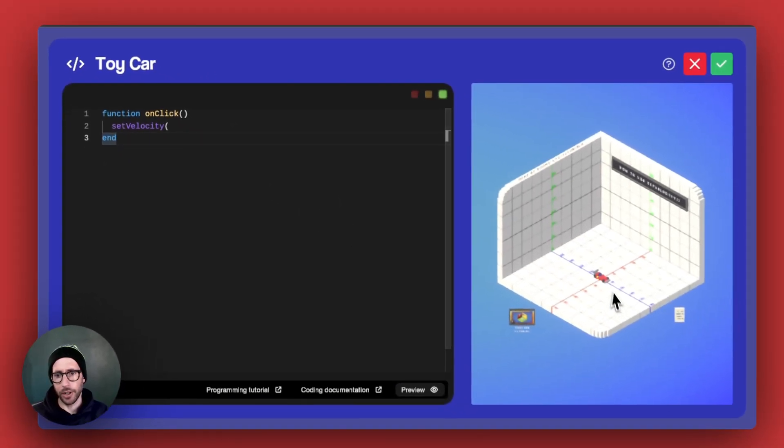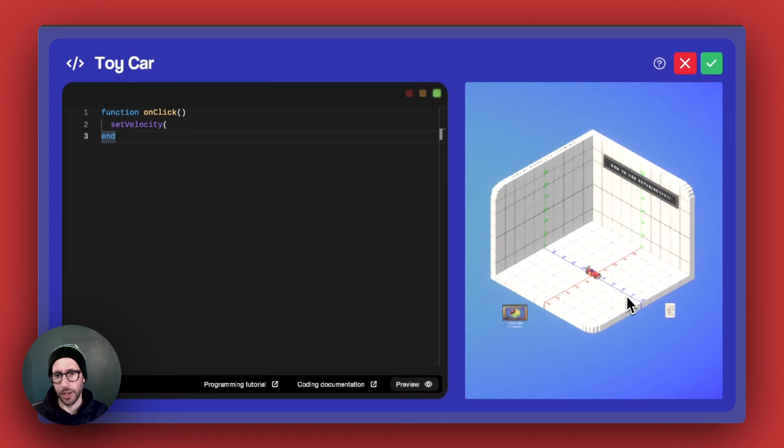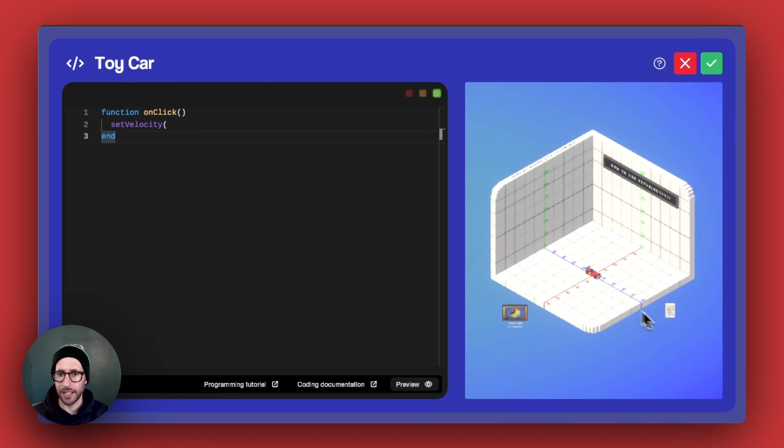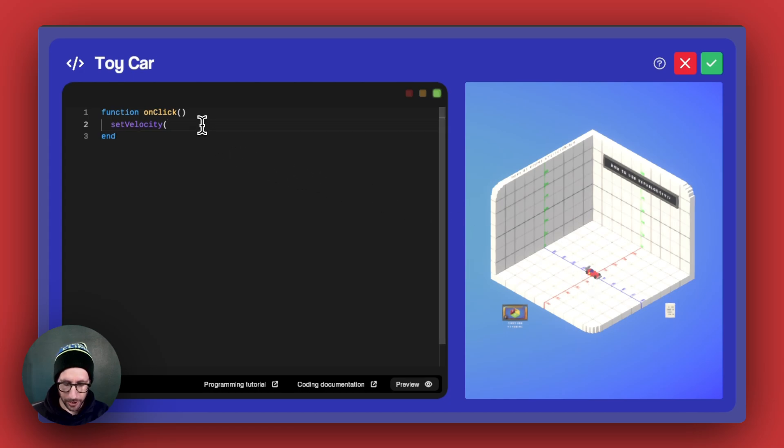So if we want our car to move forward on this blue line, that is on the z-axis, and I believe that's negative. So what we want to do is put a 0 in for the x-axis, which would be across here or kind of sideways.